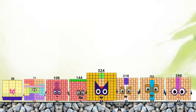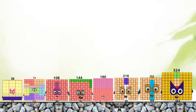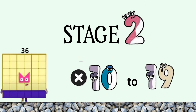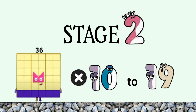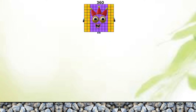36 plus 9. 36 plus 10 to 19. 36 plus 10 equals 360.